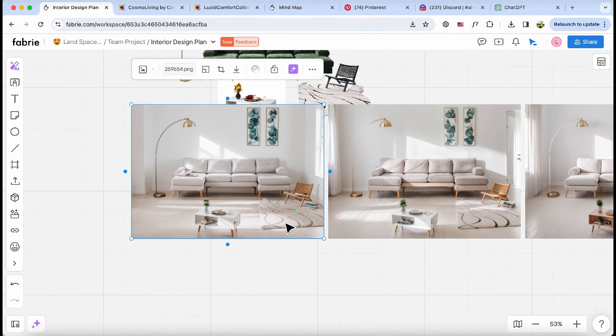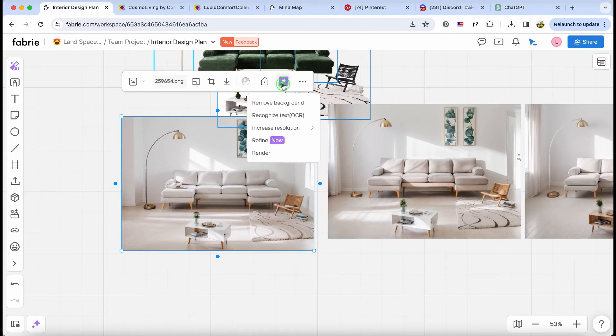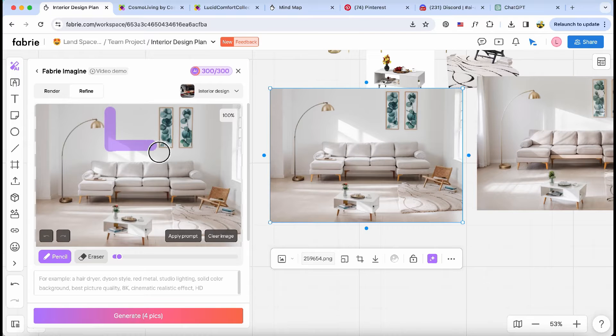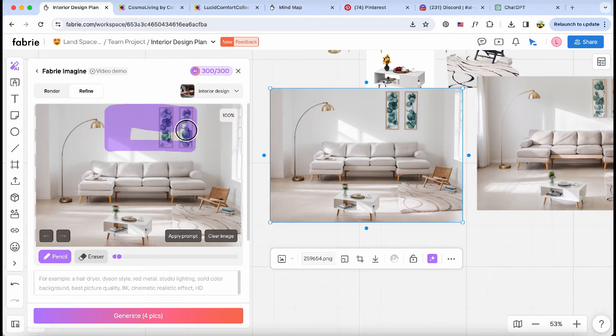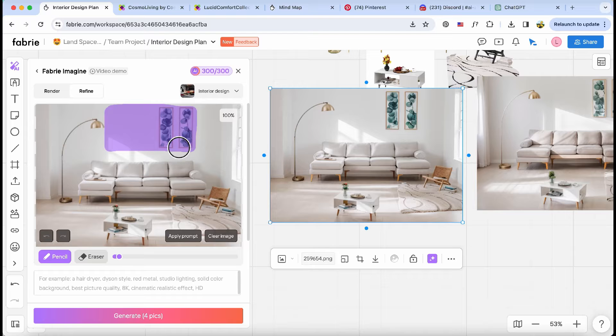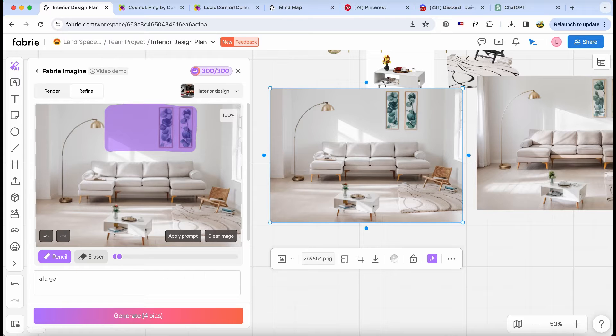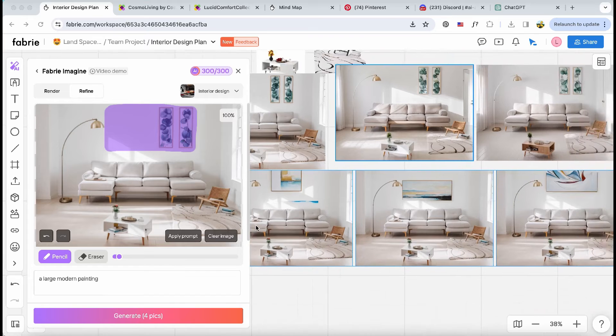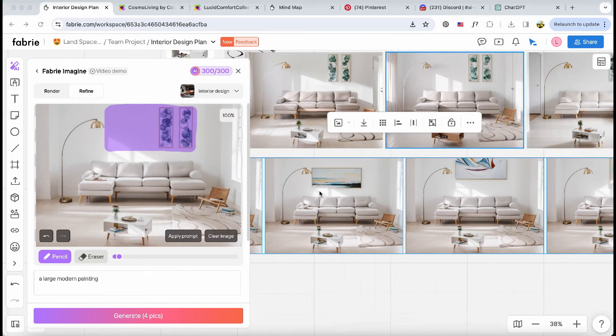And here's the best part. I have the option to further customize the rendering using the pencil tool. For instance, I can paste one of the renderings and mark the specific area I'd like to edit, such as replacing a smaller painting on the wall with a larger one. The flexibility this tool offers is simply remarkable.